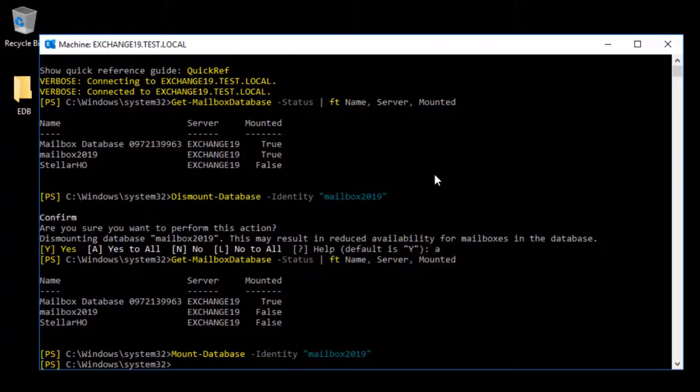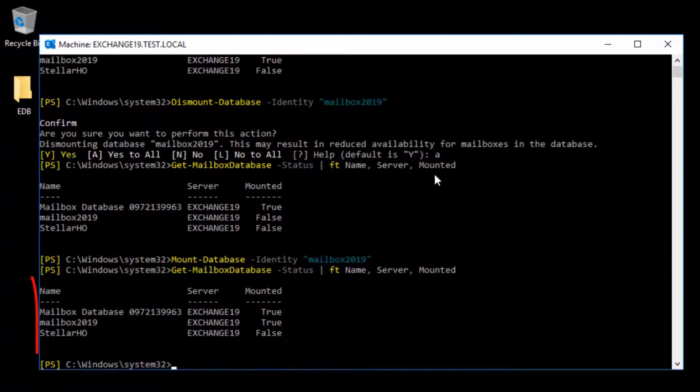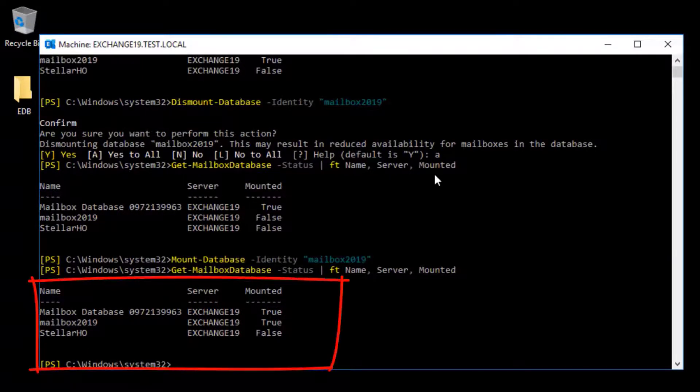Check the status using Get-MailboxDatabase -Status | FT Name, Server, Mounted. As you can see, the mailbox database is mounted.